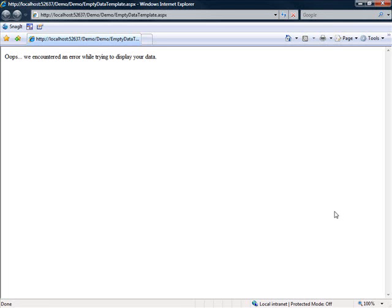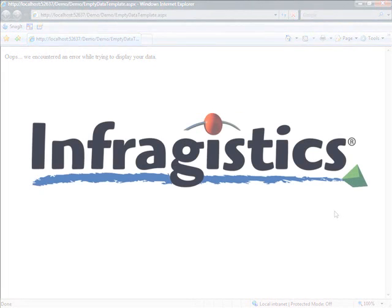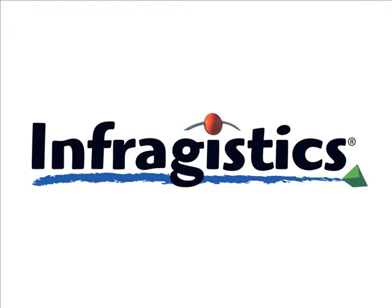So there you have it — that's working with the control templates inside the Web Data Grid. I hope you find it easy to use. Thanks.